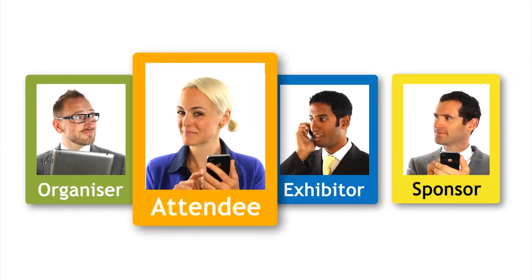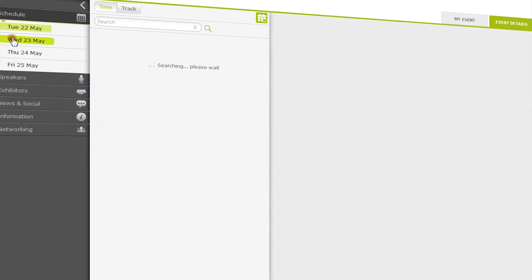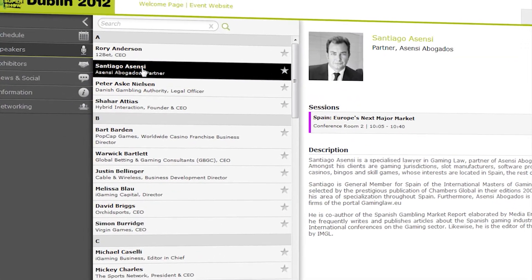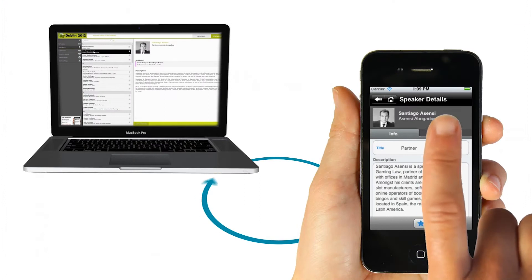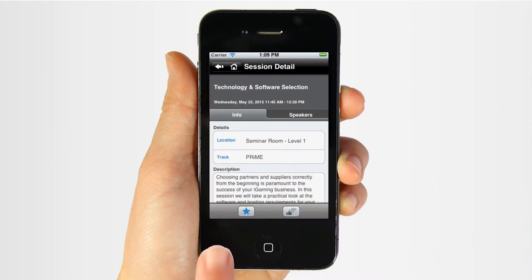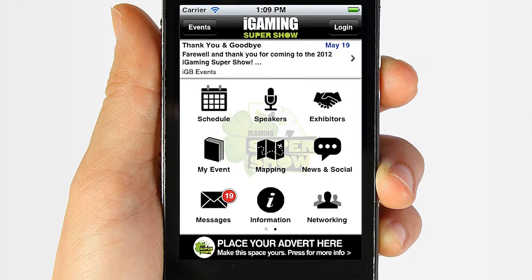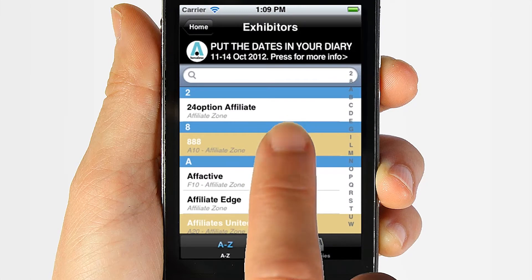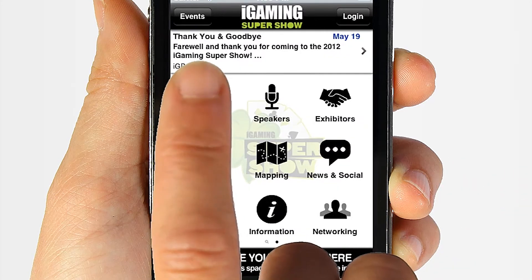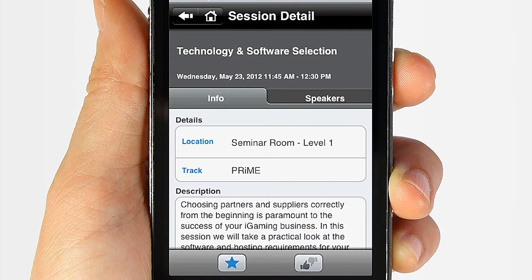Kate, for example, is an attendee at your event. After she registers, she'll get access to all the event information through a simple web portal to plan her event. And because it links seamlessly with the mobile apps, she can take her preferences and personalized information with her on her phone and use it to make more of your event when she's there — finding and networking with exhibitors and other attendees, sending meeting requests, marking favorite products and sessions.